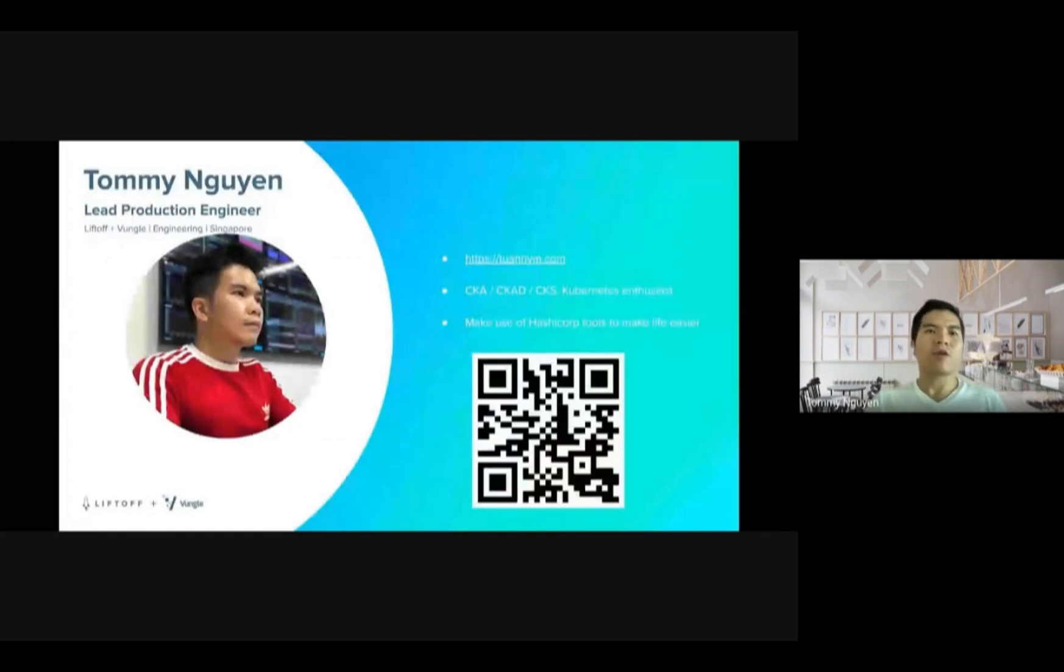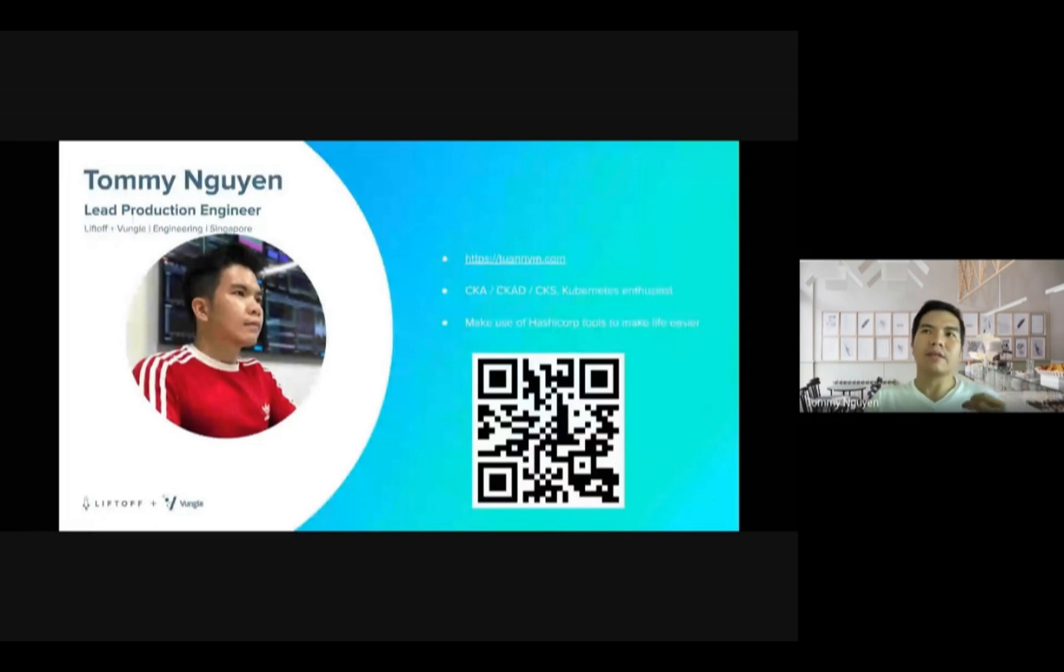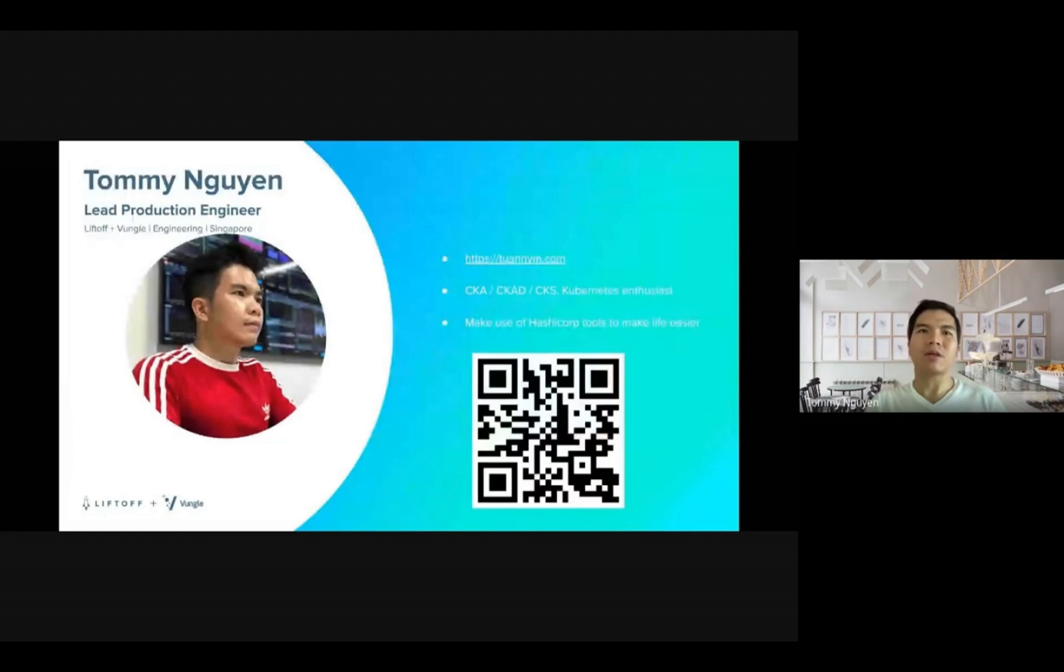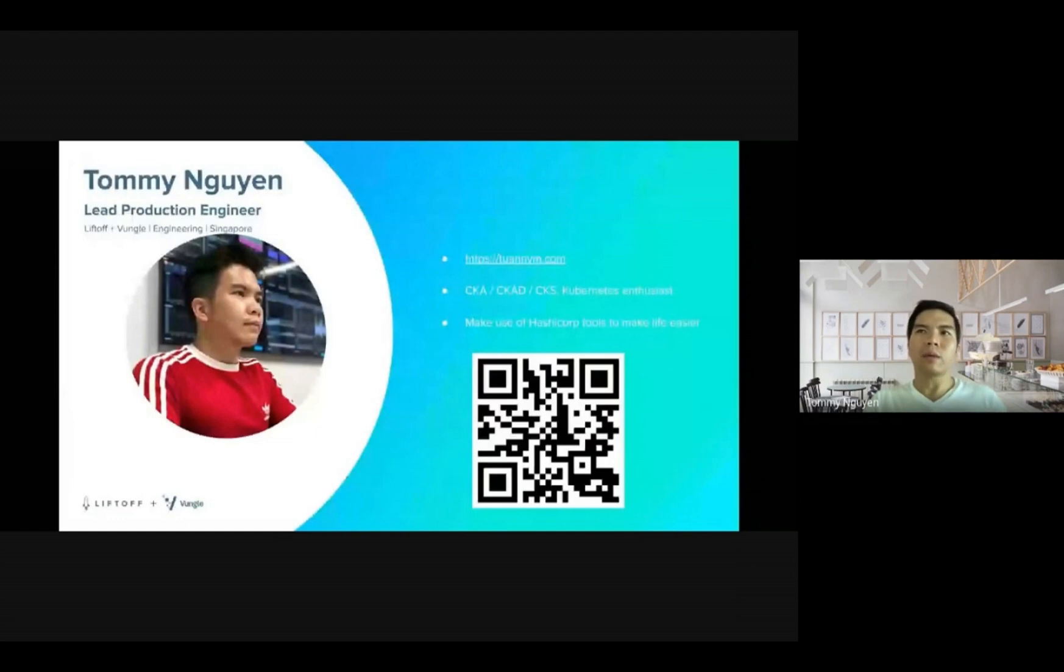A bit about myself. My name is Tommy Nguyen. I'm based in Singapore. I can describe myself as a person who loves to try new things, and of course, HashiCorp fits right into my category. I also work on many projects related to Kubernetes and AWS.